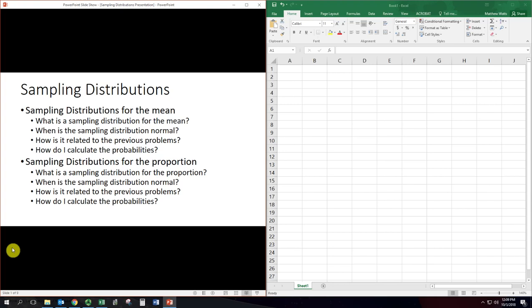So we want to know what a sampling distribution is for one of these parameters, when that distribution is normal so we can use what we know about finding probabilities from normal distributions, how it's related to previous problems — because we've actually covered just a regular mean or proportion probability problem already — and then how to calculate the probabilities. Let's do it first for the sampling distribution for the mean.